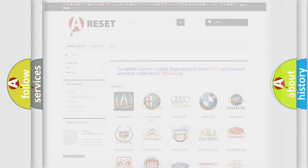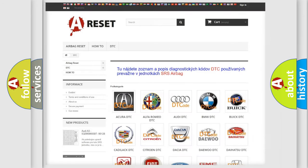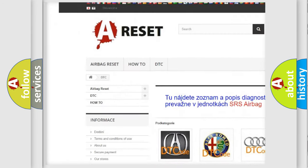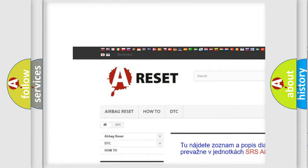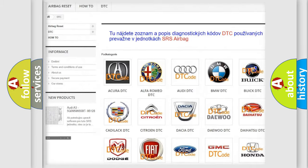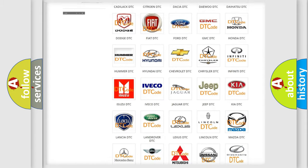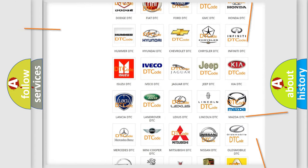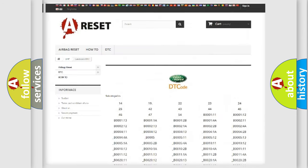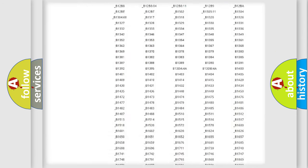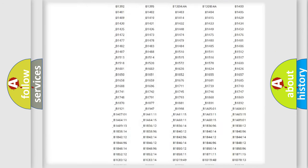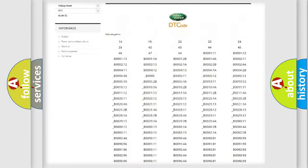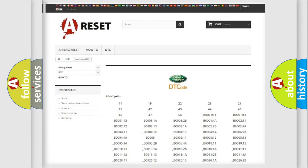Our website airbagreset.sk produces useful videos for you. You do not have to go through the OBD2 protocol anymore to know how to troubleshoot any car breakdown. You will find all the diagnostic codes that can be diagnosed in Land Rover vehicles.